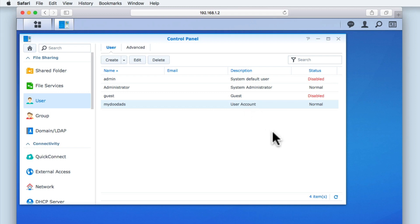So to recap, in this video we took a look at how you can create a standard user account via the User Creation Wizard. In the next video in this series, we are going to take a look at how we created Network Shared Folders for our Synology NAS.